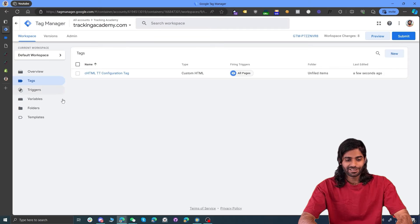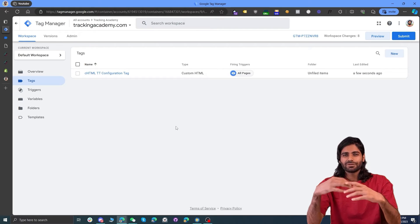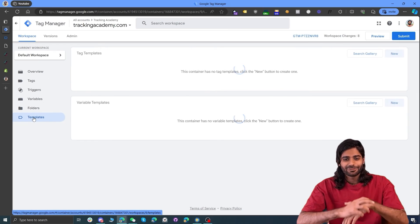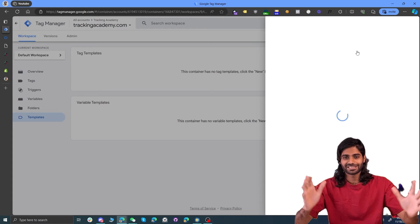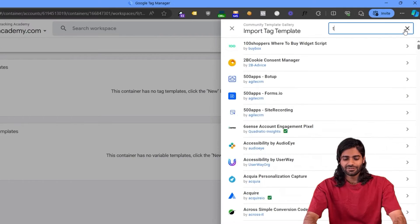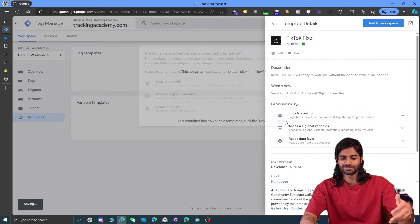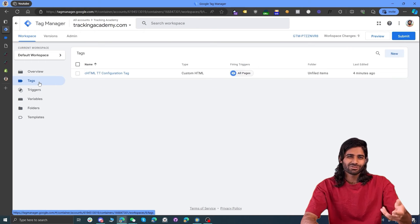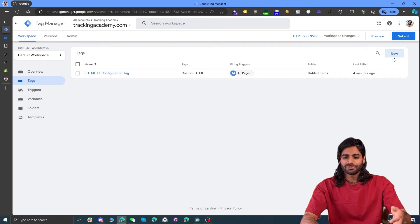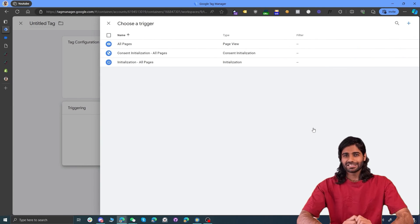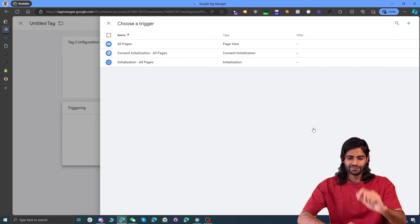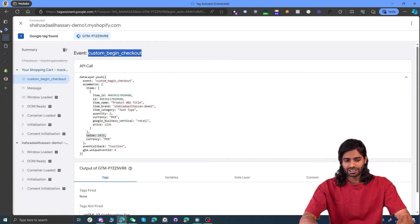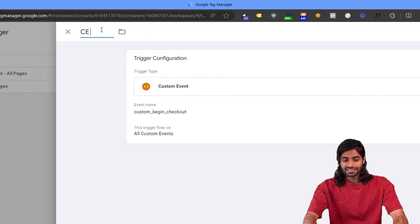Now we need to make sure we have proper tags configured to send this information back to your TikTok Ads Manager. We could use a custom HTML tag, but instead let's use the Tag Template Gallery where we can find community-created tags. The TikTok Pixel tag in this gallery has been created by the TikTok pixel team — click on it and add it to the workspace. Note that this tag does not work with the page view event, so we still need the custom HTML tag for that, but we can use this template for the initiate checkout event. Let's create a custom event trigger that only fires on the custom begin checkout event.